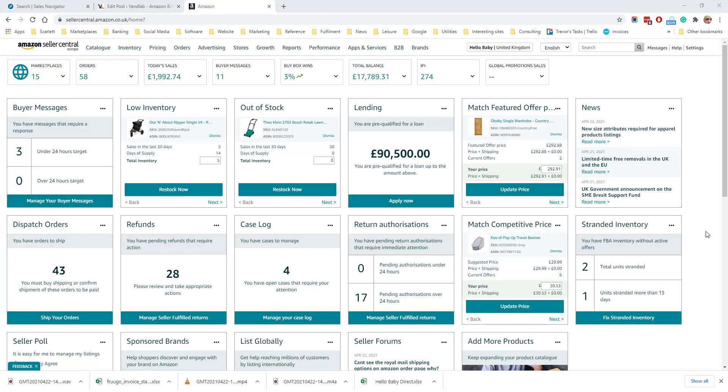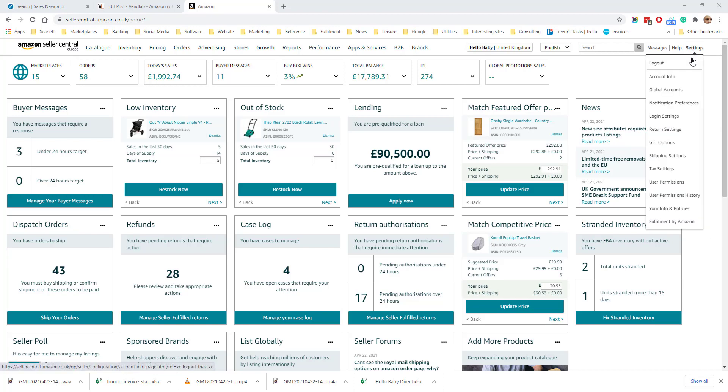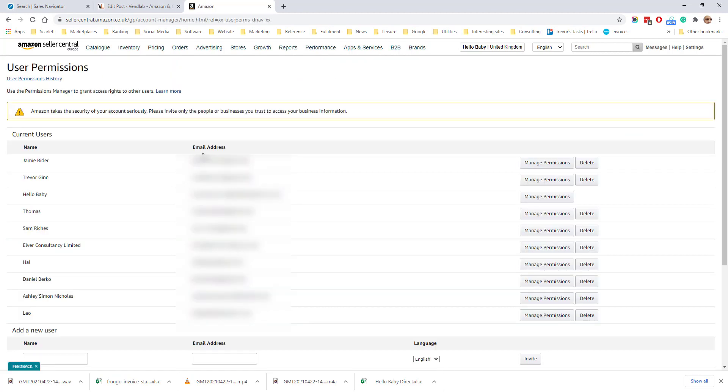If you want to add a secondary user to your Amazon account, you need to go to settings and then user permissions. Click on add a new user down here at the bottom.